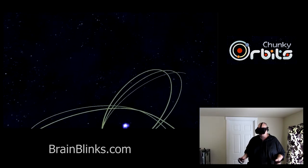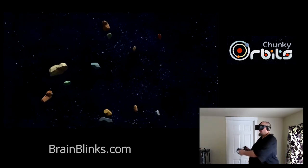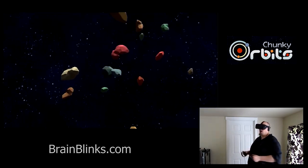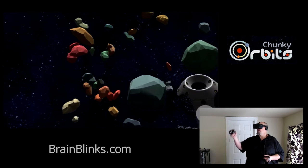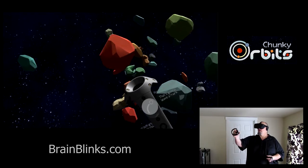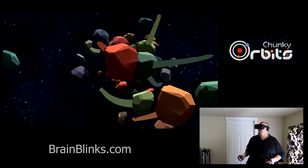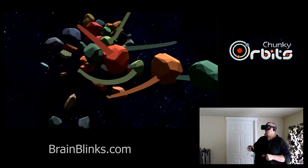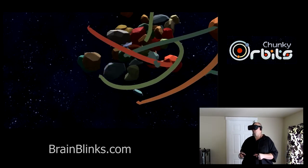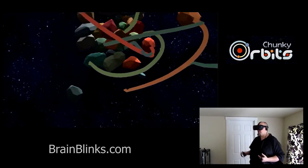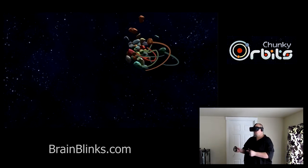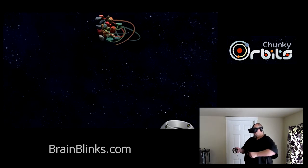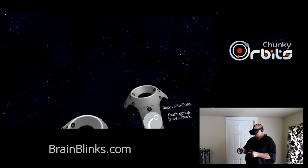It's also fun to get a big group of rocks and put some trails in there and watch. They make some really graceful, smooth patterns as they swirl through space.